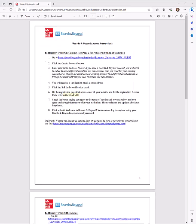If you're watching this video, it's possible you got an email from a program director, professor, or someone at your institution letting you know you now have access to Boards & Beyond. The email, or possibly your course landing page, should include these registration instructions.